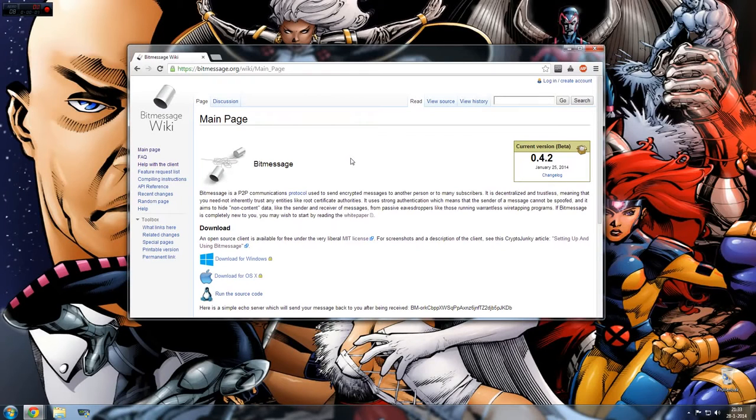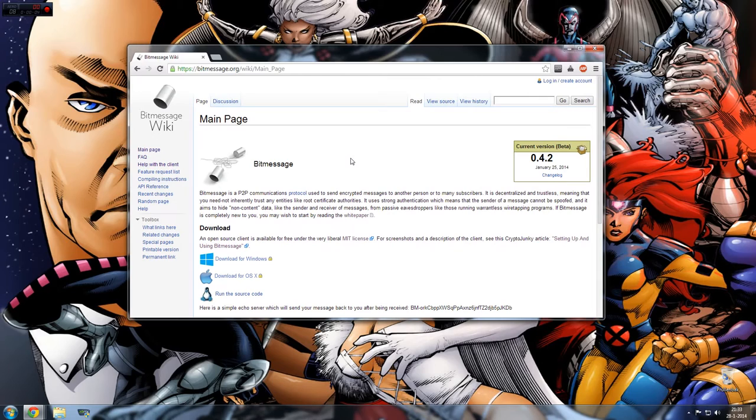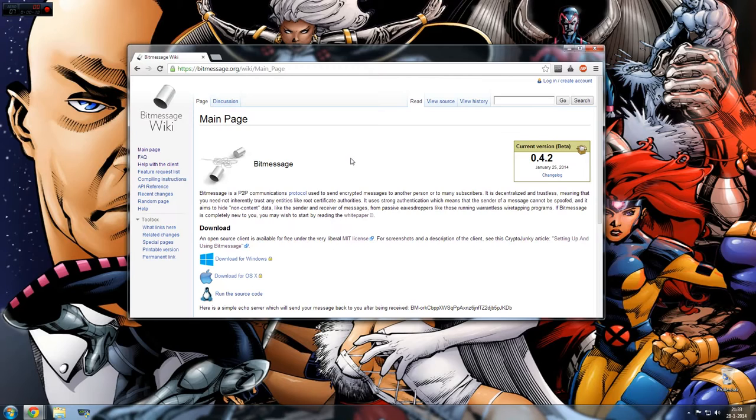Hello people! I'm going to show you how to install and use BitMessage. What it is, basically, it's a really safe communication protocol. It looks like email and you can use it to send messages really safely.